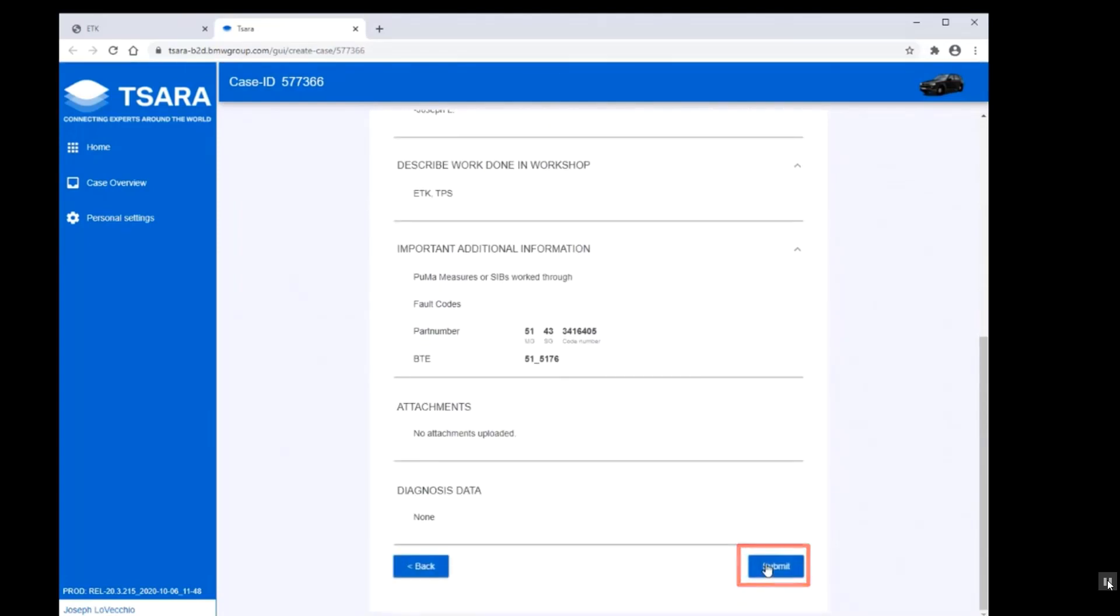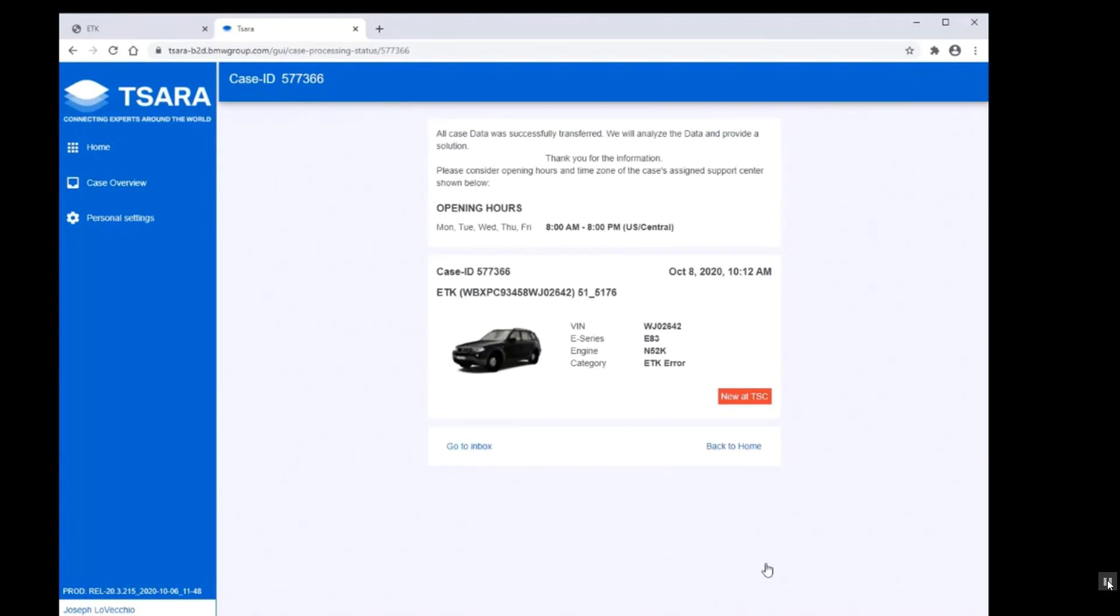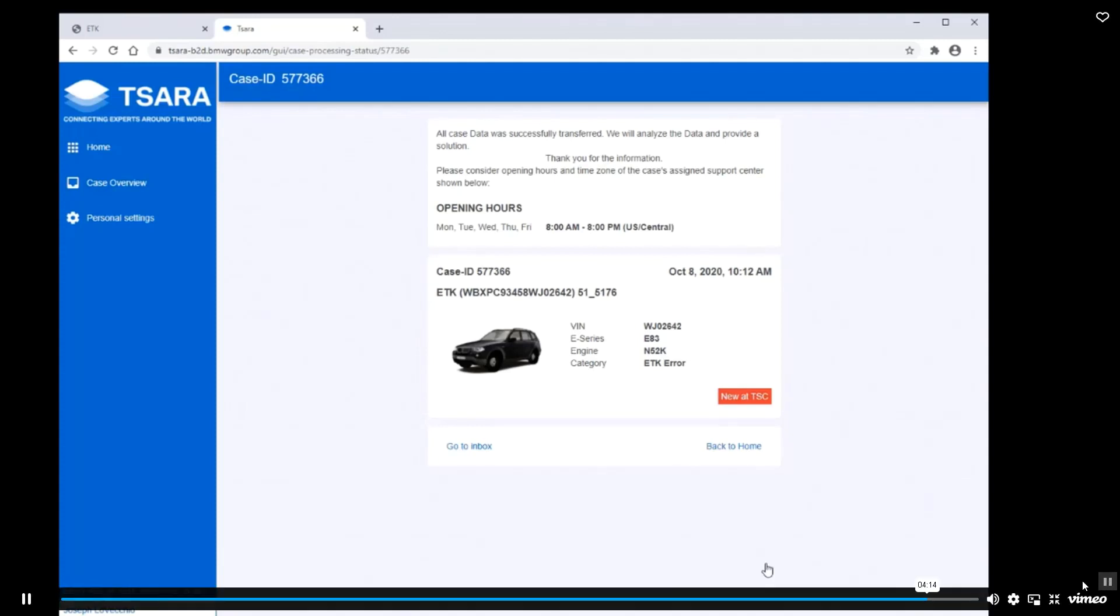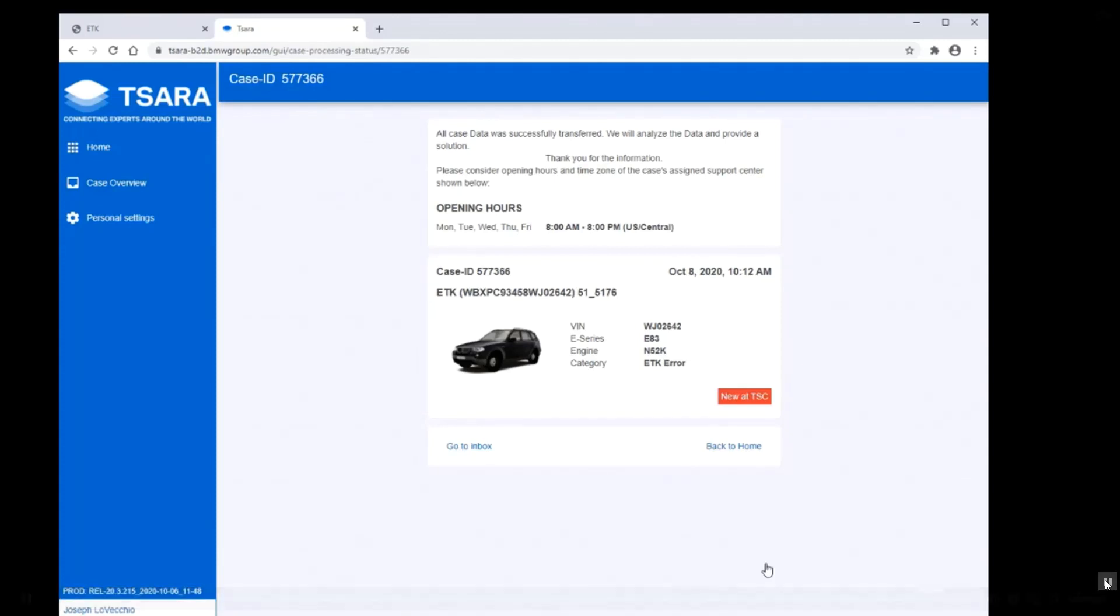This will then be sent to review by the Parts Consultant Group in the U.S. We will forward it to Germany or follow up with you to request more information and then forward it to Germany. Germany will then make a determination, and hopefully we'll have an ETK correction shortly thereafter.